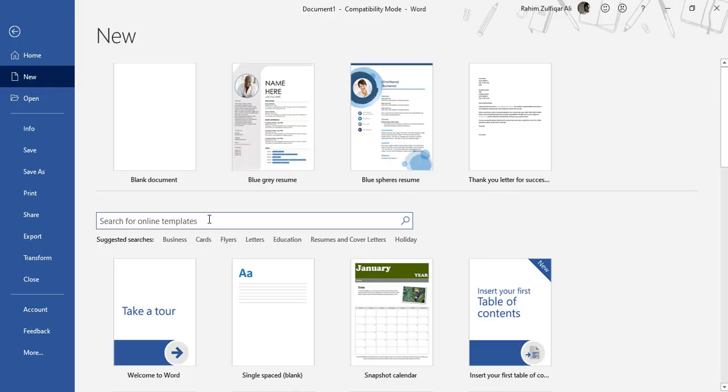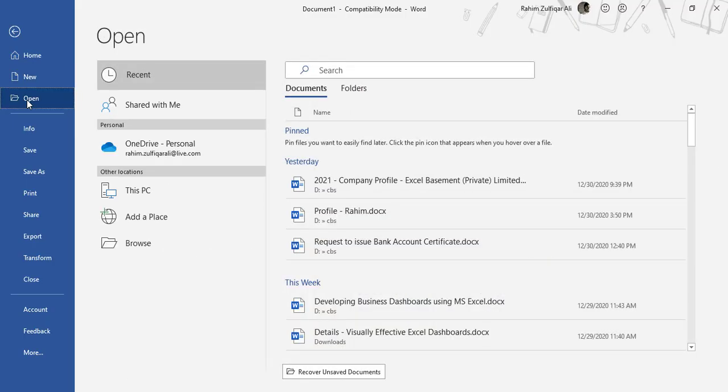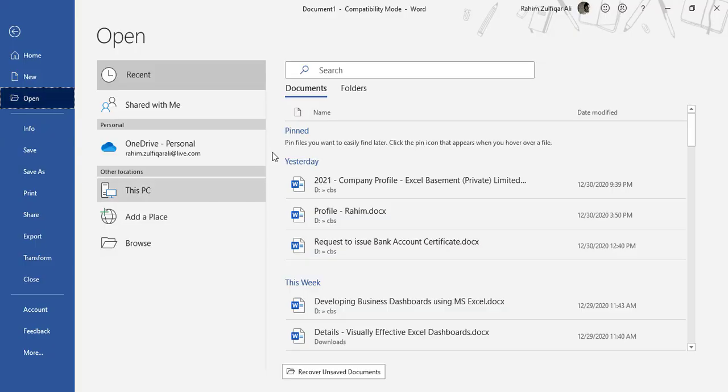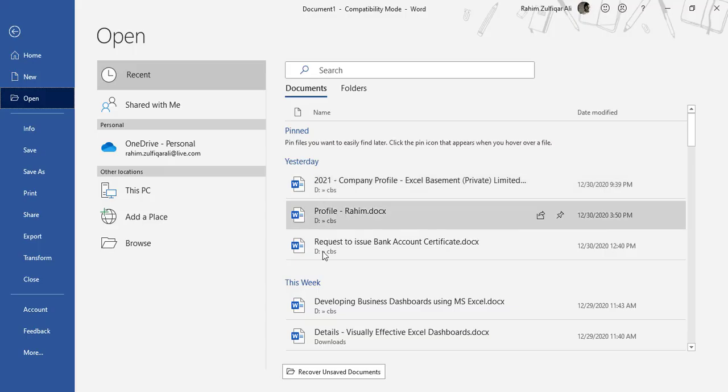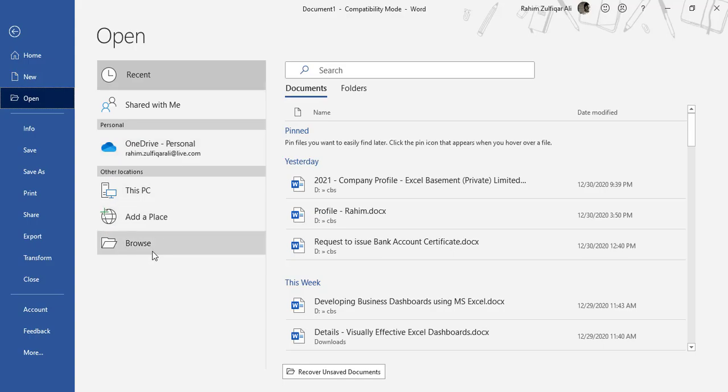The next thing is if you go to Open from this backstage menu on the left side, you can navigate your existing documents. Also, if you have signed in with your Microsoft account, you can upload or directly call a document from your OneDrive as well, or you can locate any other document available on your local hard drive.